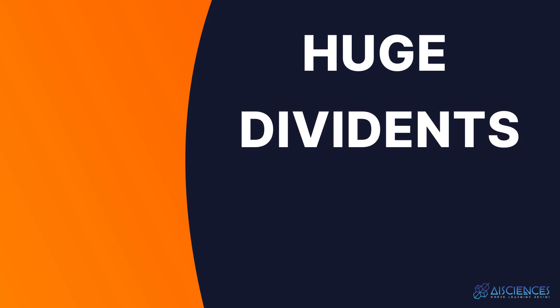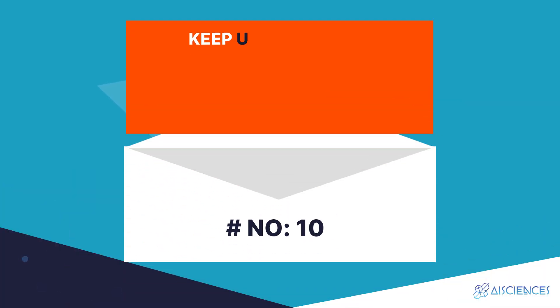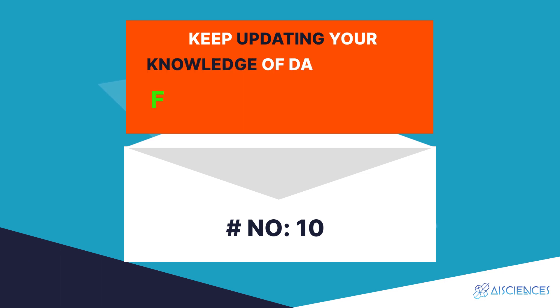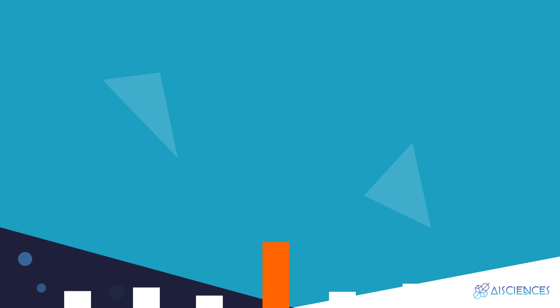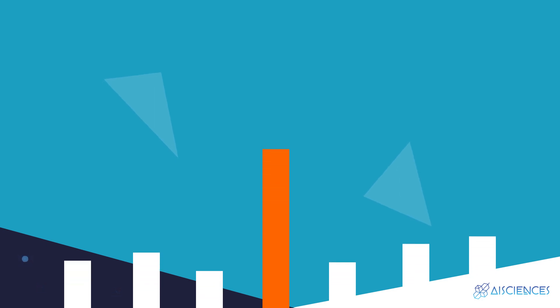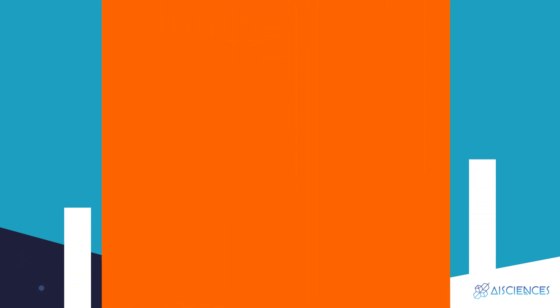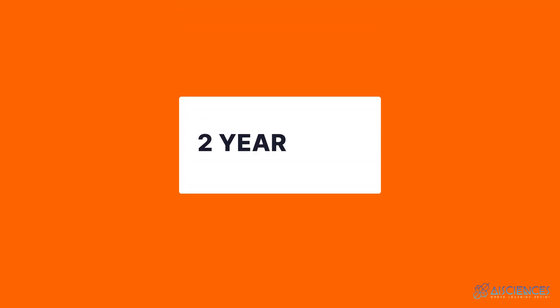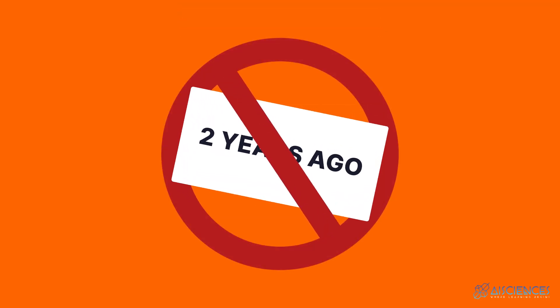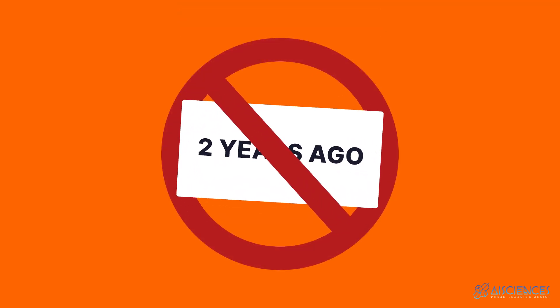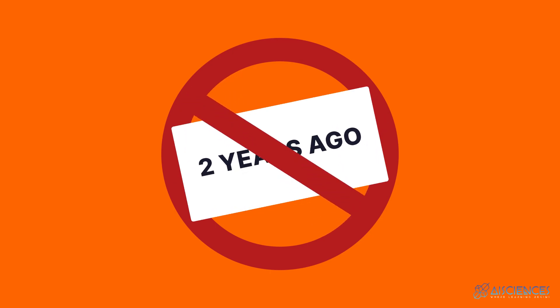Tip number 10: keep updating your knowledge of the data science field all the time. As you're aware, data science is probably one of the fastest evolving fields today. Let me put this in the right perspective. What was relevant just two years ago may no longer be relevant. This is the reason you need to constantly update your knowledge.